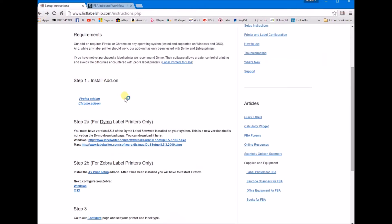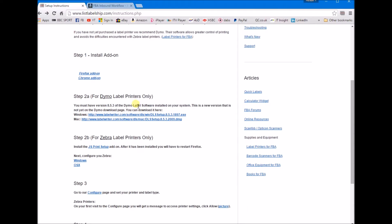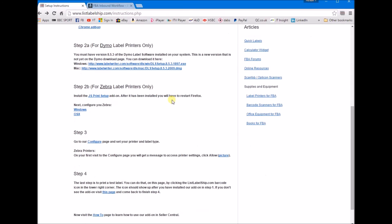Then you have to download the Dymo software if you have a Dymo printer, or if you have a Zebra then you download this other one. But I recommend you get a Dymo, the best label printer for FBA I find. Then on step 3 you want to go to configure.